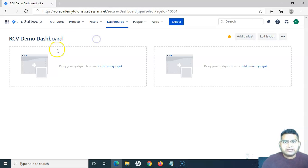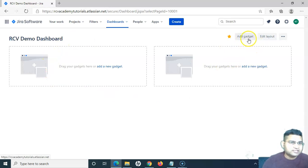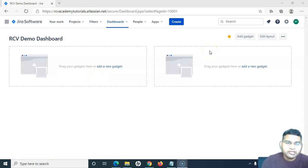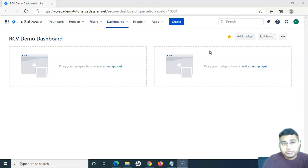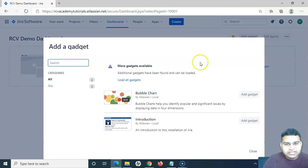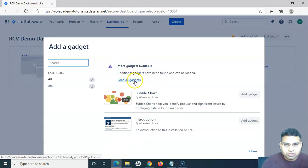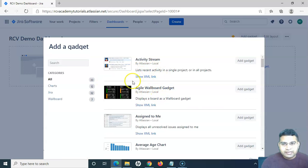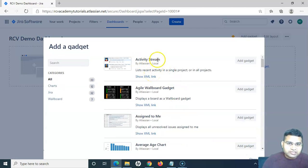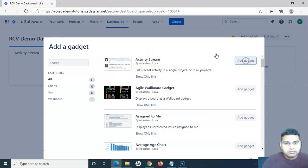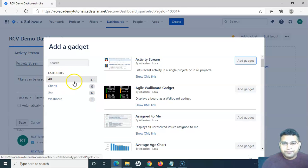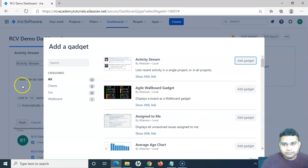Once I save it, the RCV Demo Dashboard has been created. The next option is to add gadgets to this dashboard. Gadgets display summaries — you can add gadgets and configure them to display summaries on the dashboard. If you go to 'Add Gadget', there are many gadgets available in Jira. Click on 'Load All Gadgets' because by default it doesn't load all of them. You can see there are a lot of gadgets available. For example, I want to add the Activity Stream gadget, so I click 'Add Gadget' and it gets added successfully.